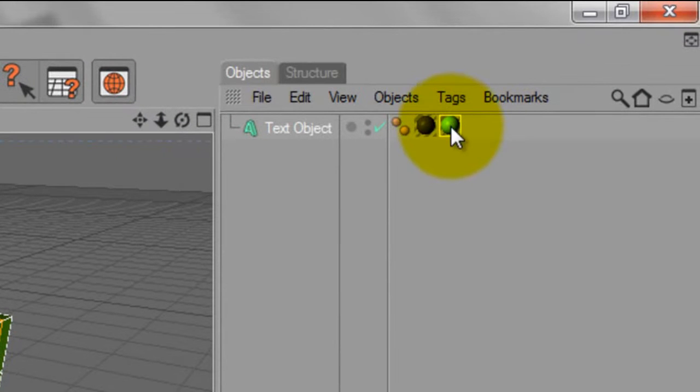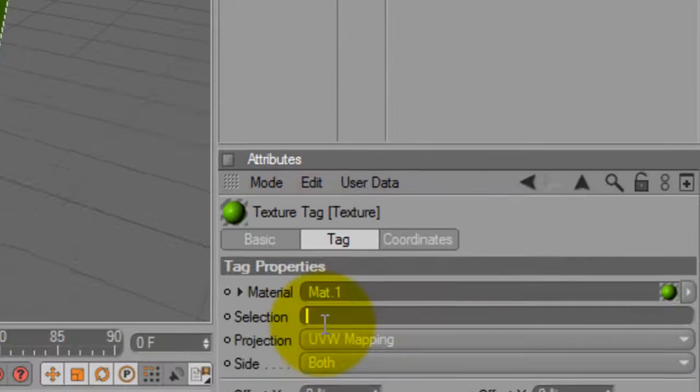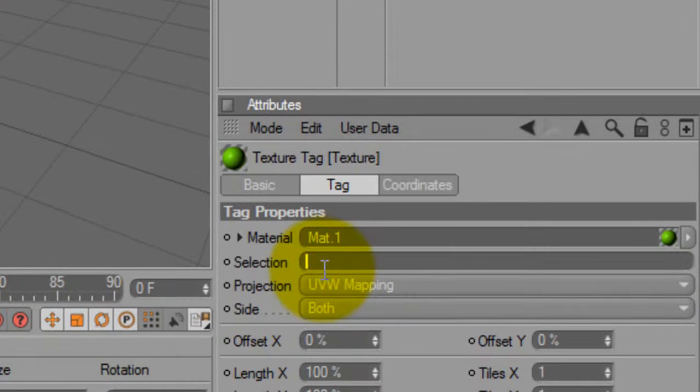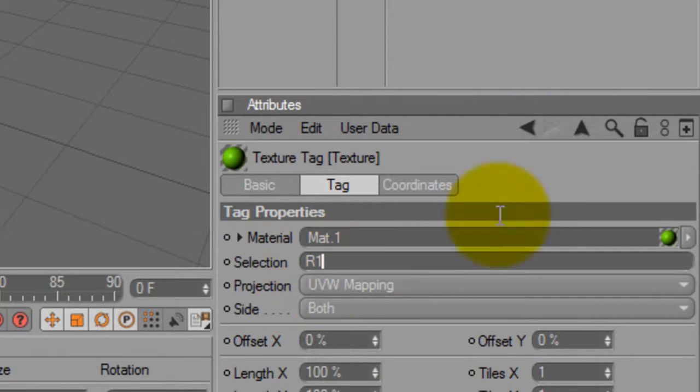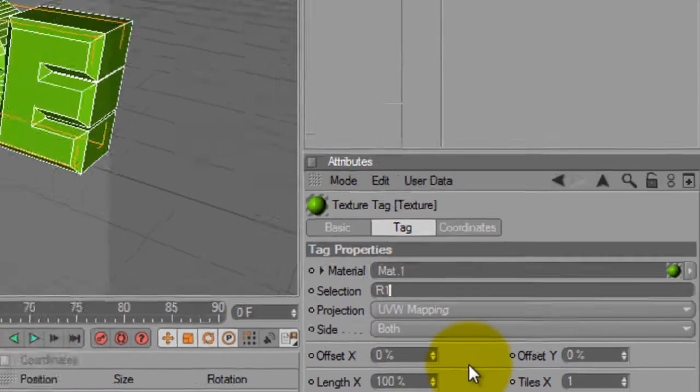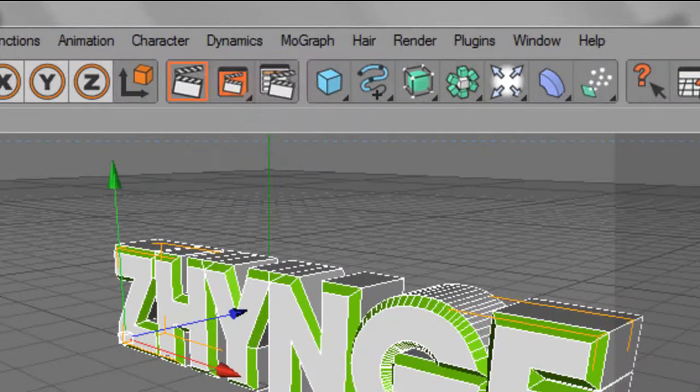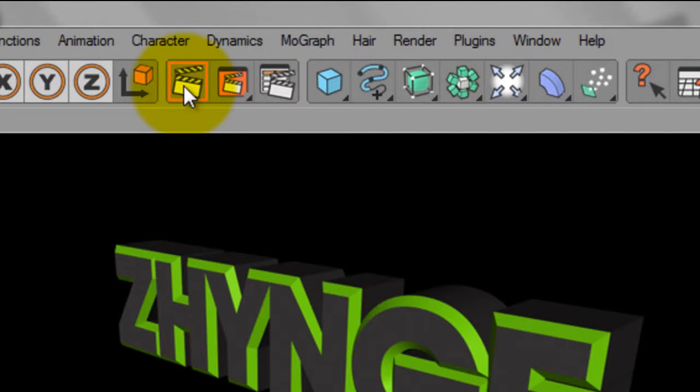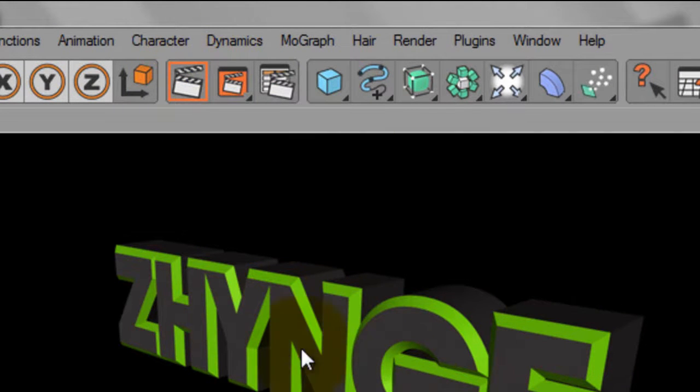So what you want to do, press this little color here, go down to selection and type in capital R, and it has to be capital R or it won't work like so. So now if you render it, there's grey text with the green outline.